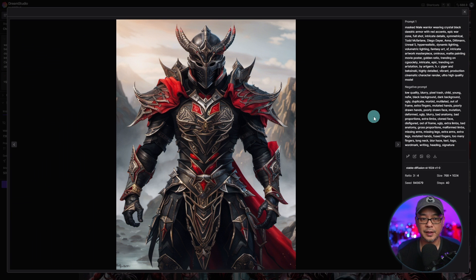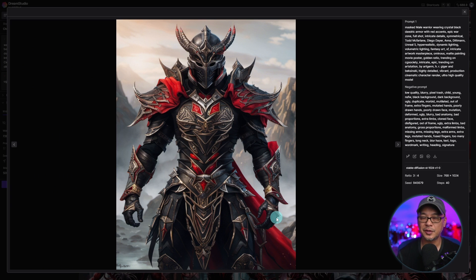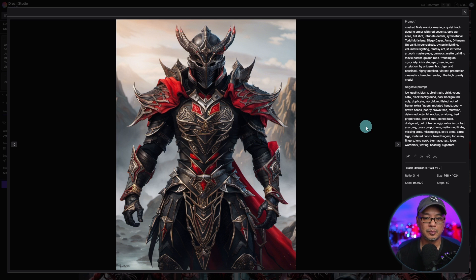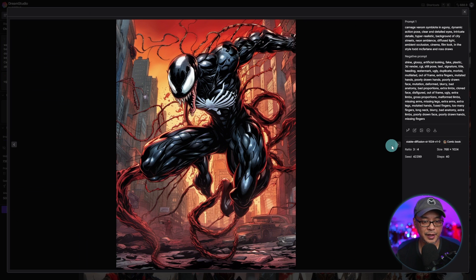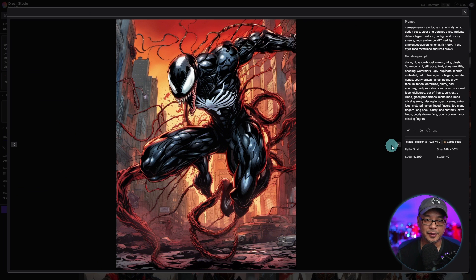Here's a great example where the hands turned out very well. I will say it still struggles with hands every now and then, so it's definitely not perfect. But I would say it's a huge improvement over Stable Diffusion 1.5. Here's another Venom variation using the comic style that comes in Dream Studio — I was just curious to see how it looked.